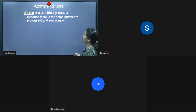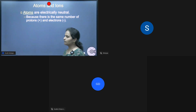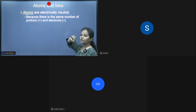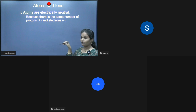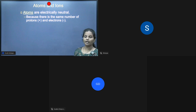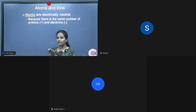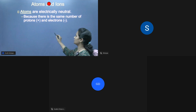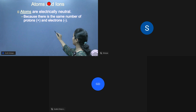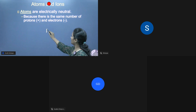Next, coming to the topic of atoms and ions, which we have already learned. Atoms are electrically neutral. An atom becomes electrically neutral when protons and electrons are the same — then we call it neutral. Let us take one example: number of protons and neutrons.